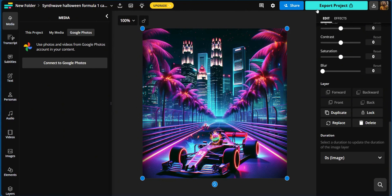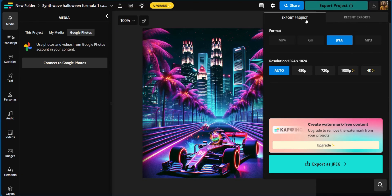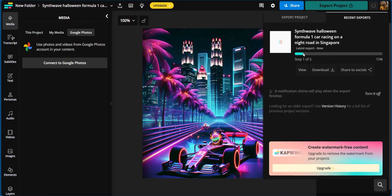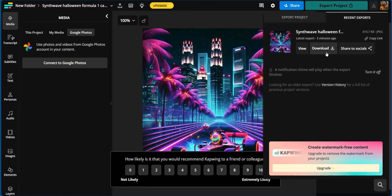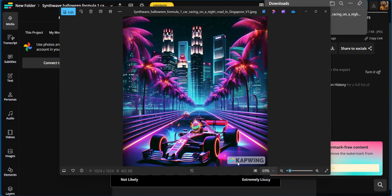Now when you're done with this, you could click on export project or download the photo. When you click on download, you have recent exports and you also have export project. You have the format where you have MP4, MP3, JPEG, and GIF. You also have the resolution to play with from 480p up to 4K. Now if this current settings are what you want, all you need to do is to simply click on export as JPEG, which is what's selected right here. And then the export process has started. And now that the export process is done, you can click on download. After downloading in your local device, you can see the picture. Of course, it comes with the Capwing logo. If you want to get rid of the Capwing logo, you would have to subscribe to a payment plan, as such features come with paid plans.